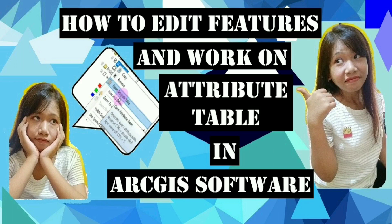Hello everyone, welcome back to my YouTube channel. So today I'm gonna show you all how to work on attribute tables after digitization. So let's start.